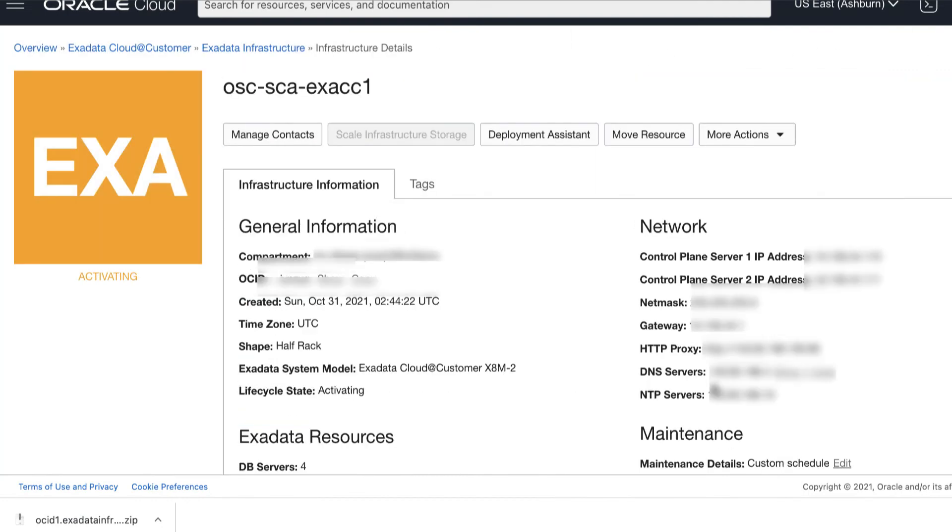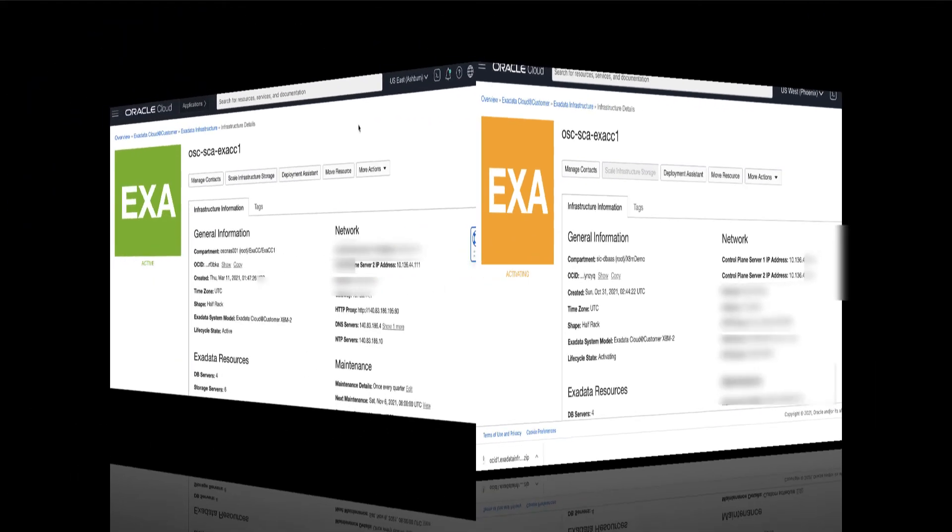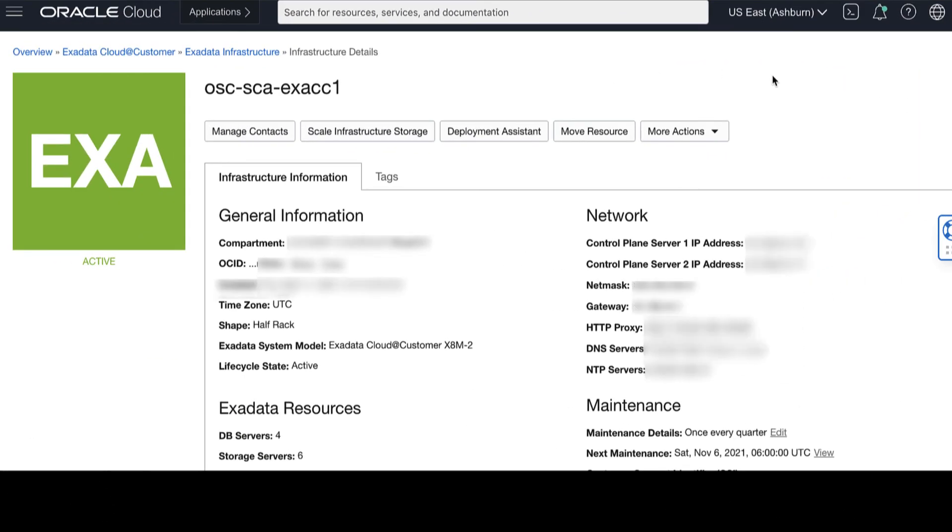Then, wait until the status changes from Activating to Active. Congratulations! Active with the green icon means that the Oracle Exadata Infrastructure is successfully provisioned and activated.